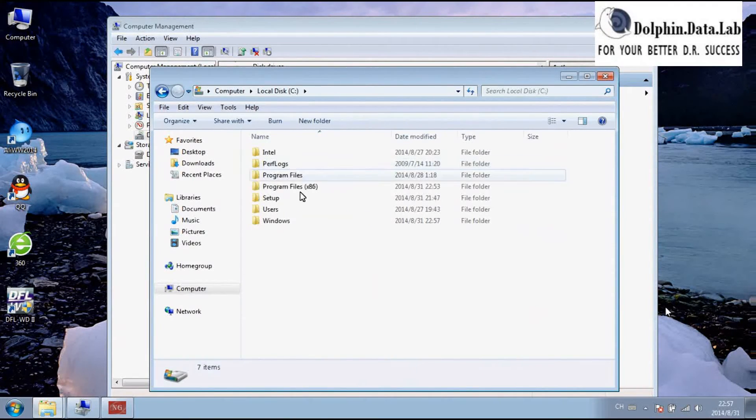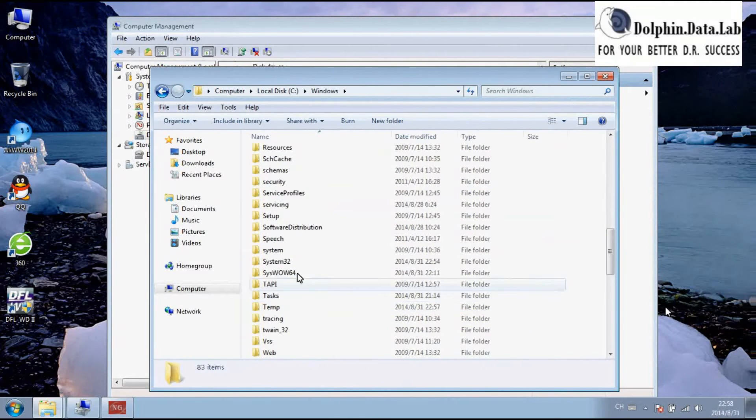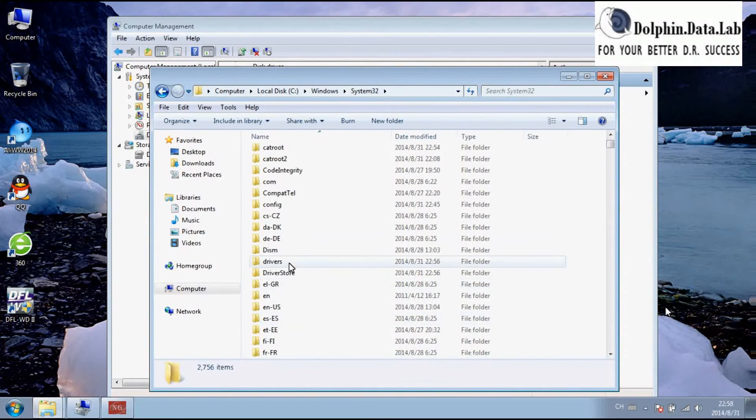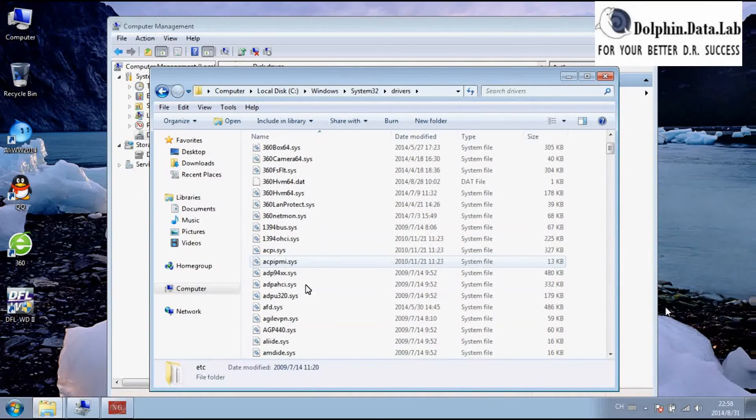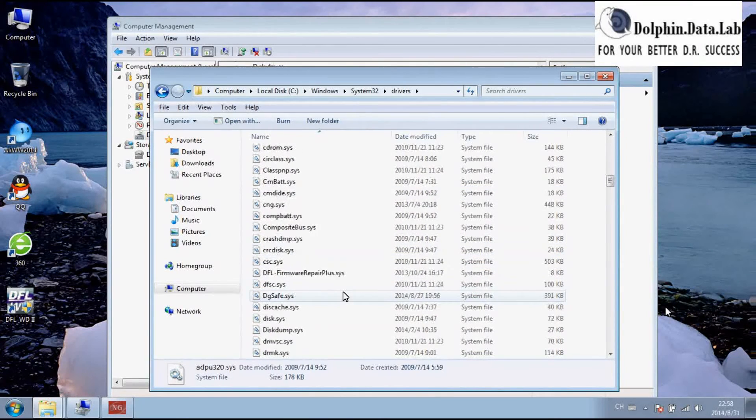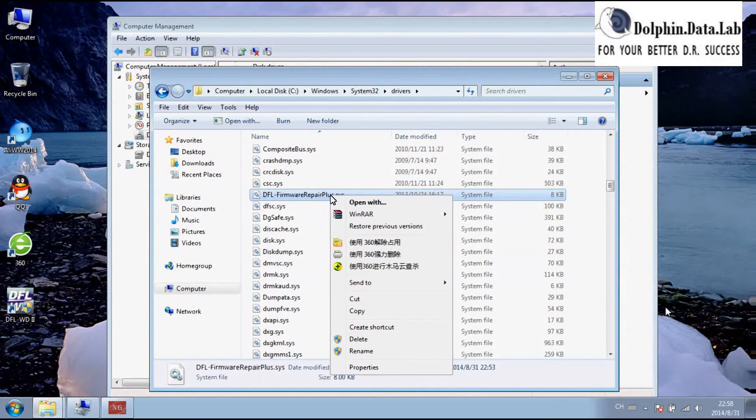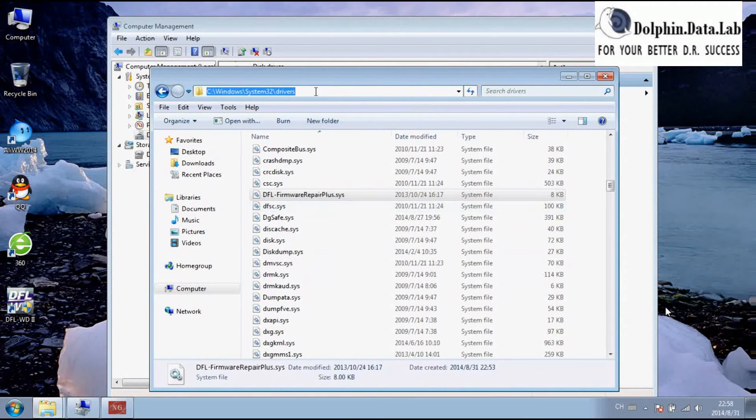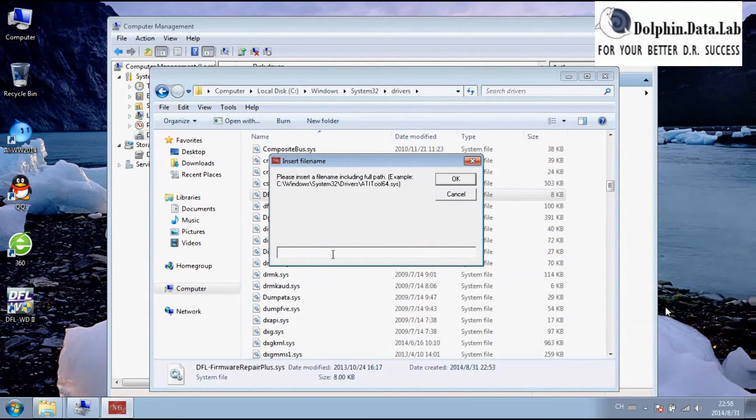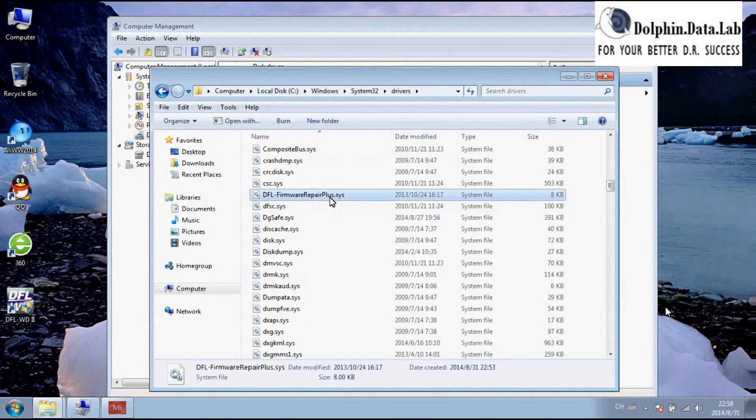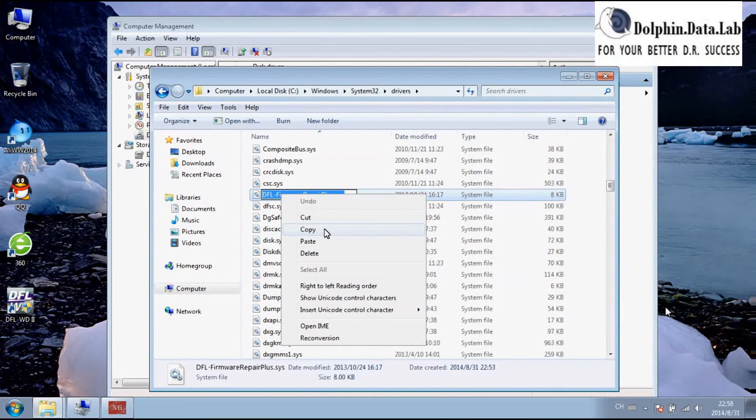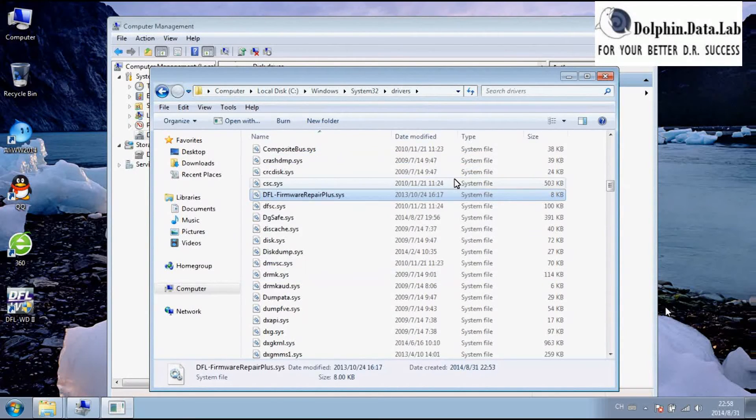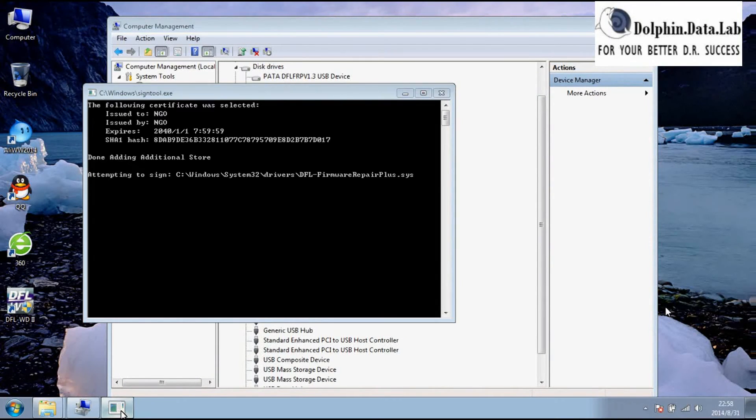Go to the Windows, system 32, drivers, find the DFL-FRP driver here. We can copy the driver name. Click OK. After you click OK, you can sign.